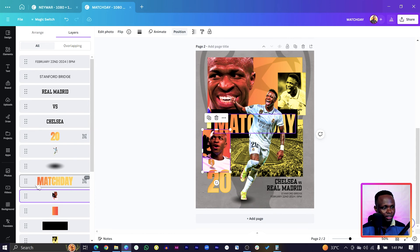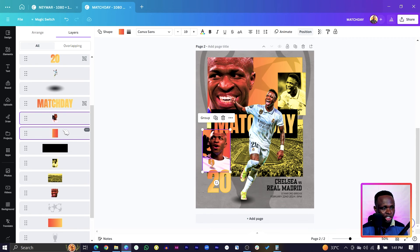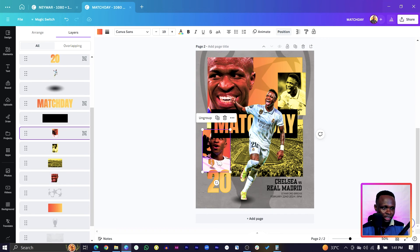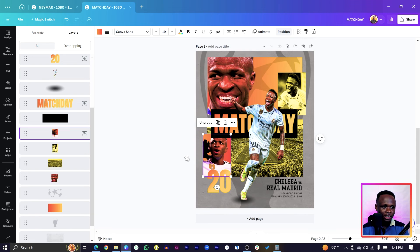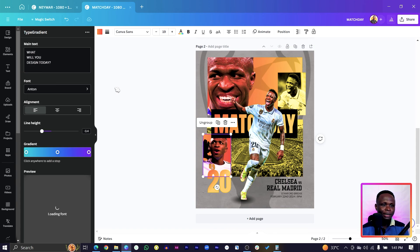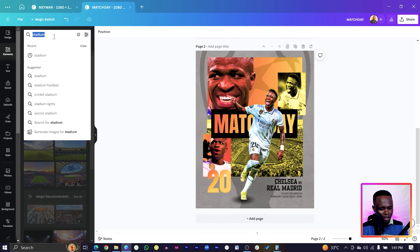Group the two shapes so we don't have to move them individually. Select both, hold Ctrl and select the other shape, right-click and group them. Then send the group to the back and drop it down a little bit.